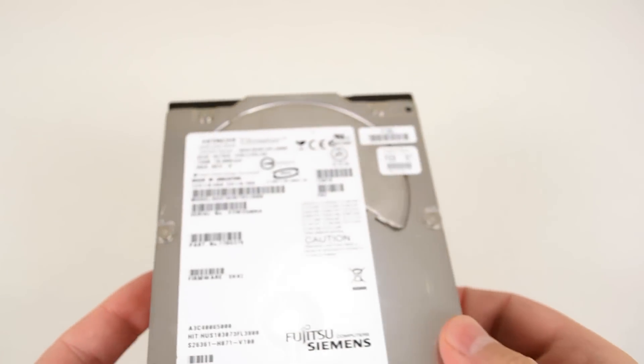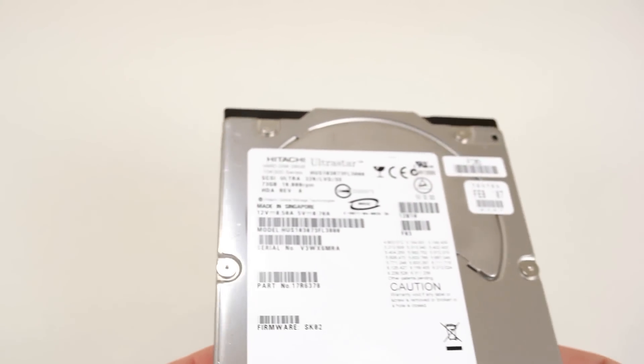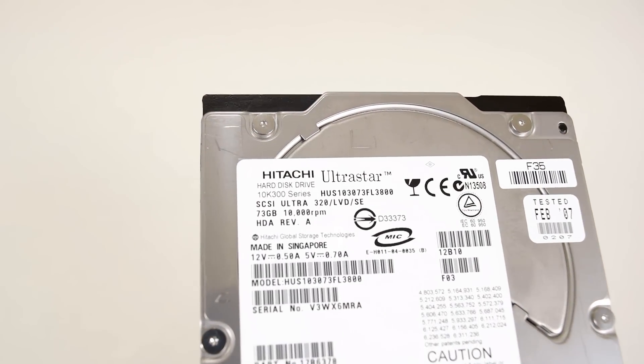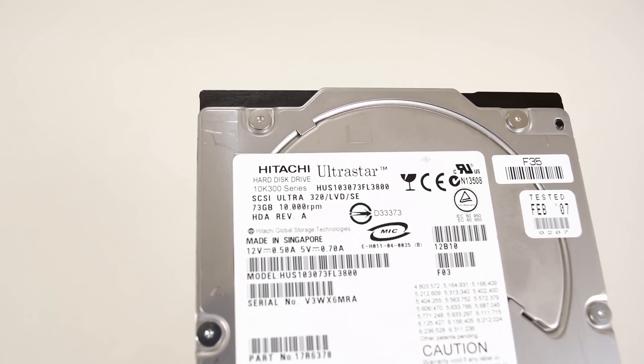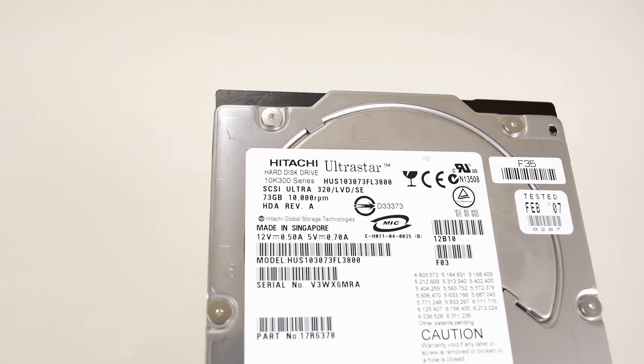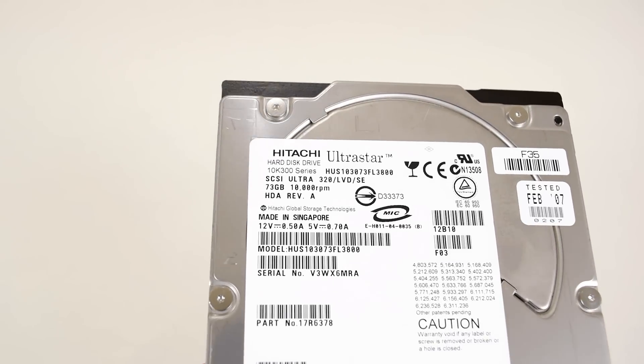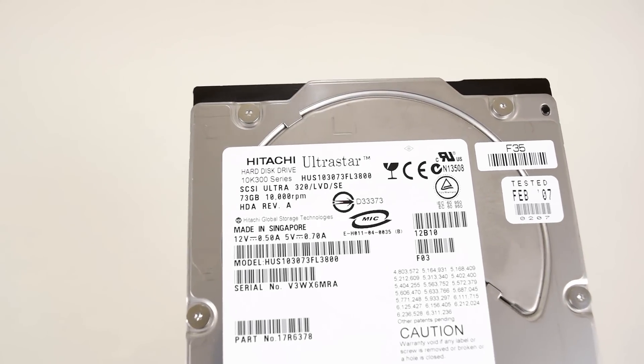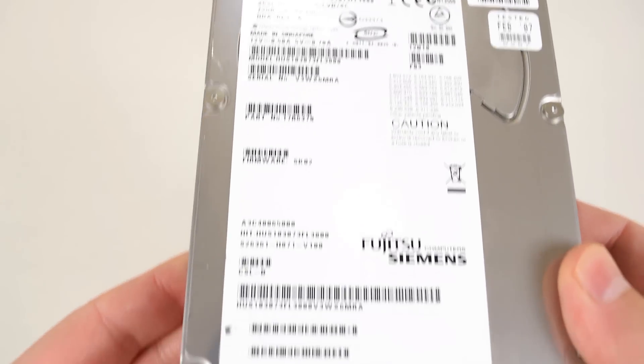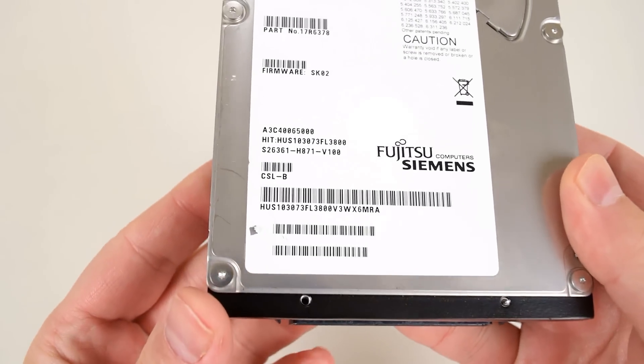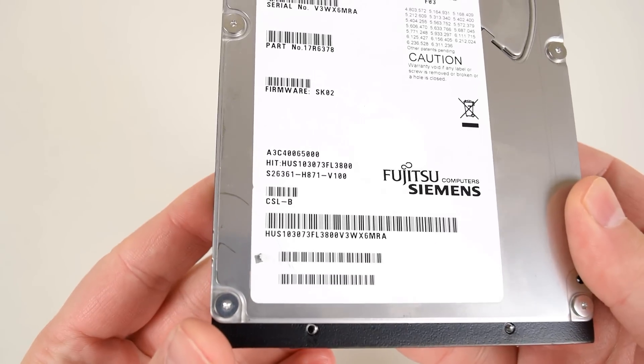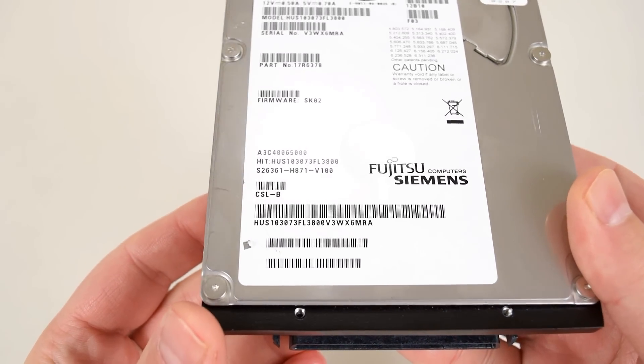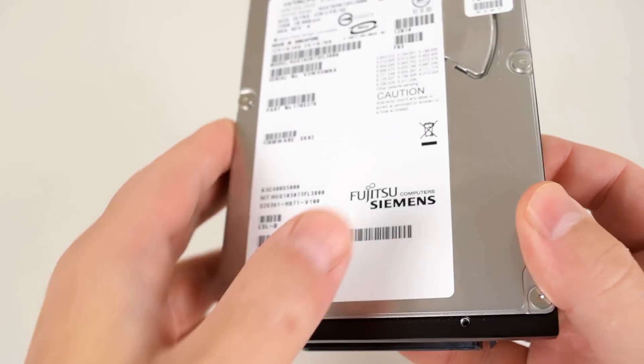All in all, the claimed specifications check out fine for the access time, but transfer rate was a little bit below what's in the datasheets. Now this might be because of the PCI controller and the PCI interface, but I'm not entirely sure. If you have some thoughts about this, please share them down below in the comment section.